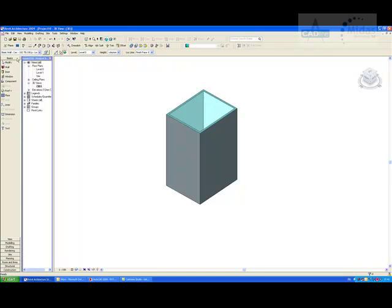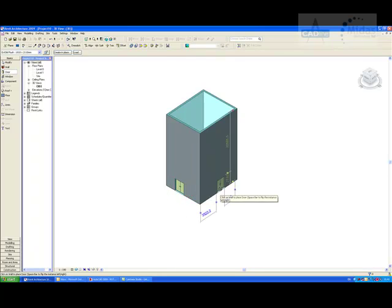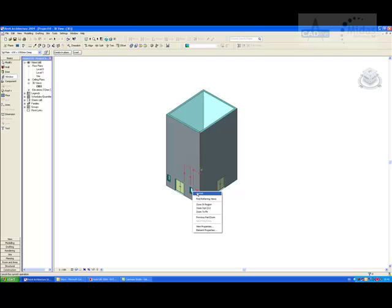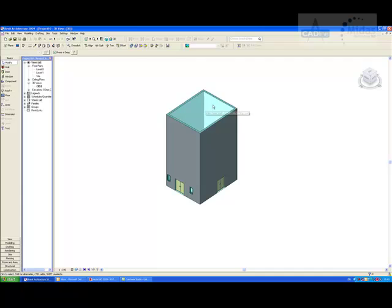We can then also go into our basics tab and simply add in components like we would normally do. I can click on window and again click to place those in.